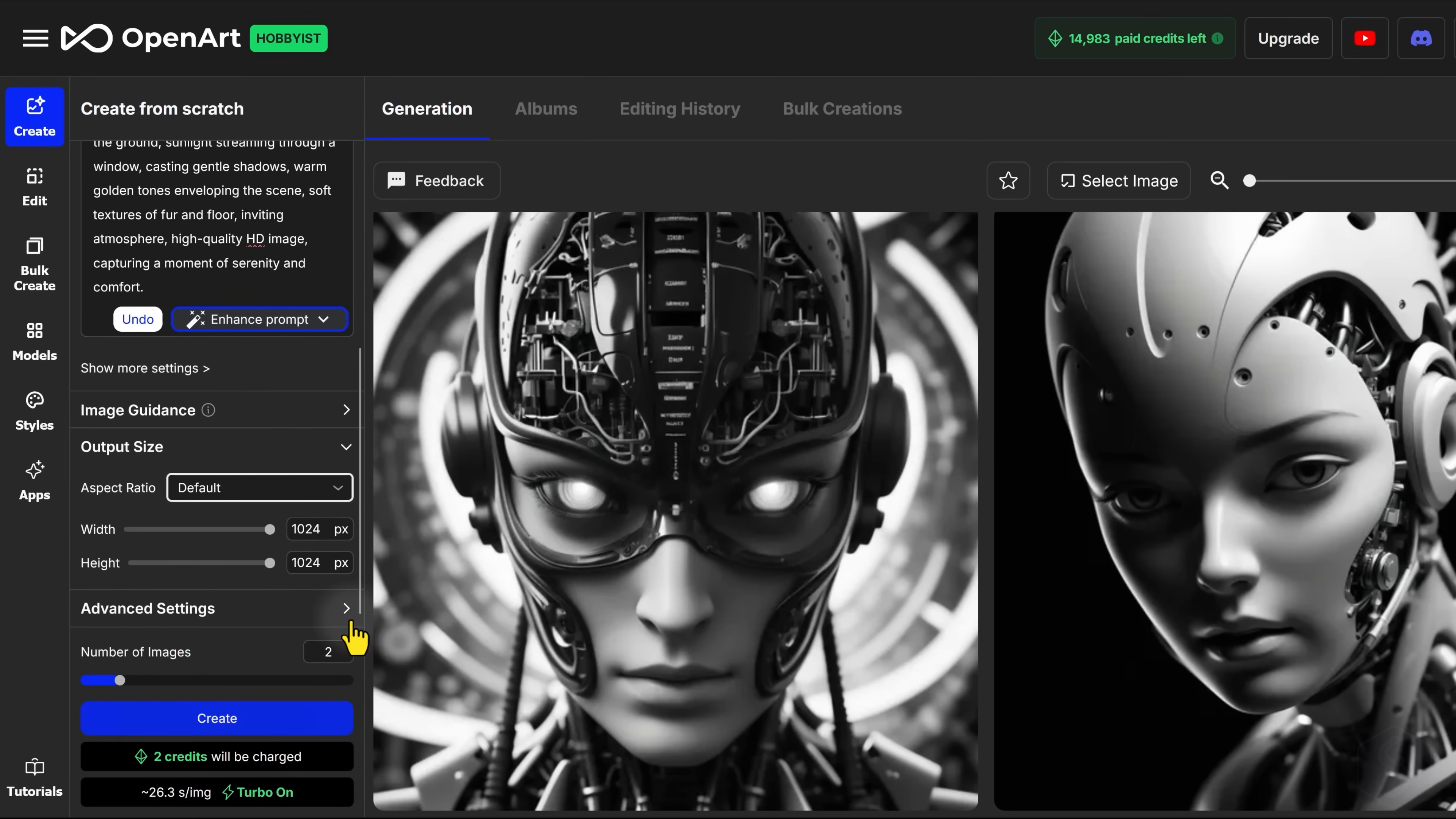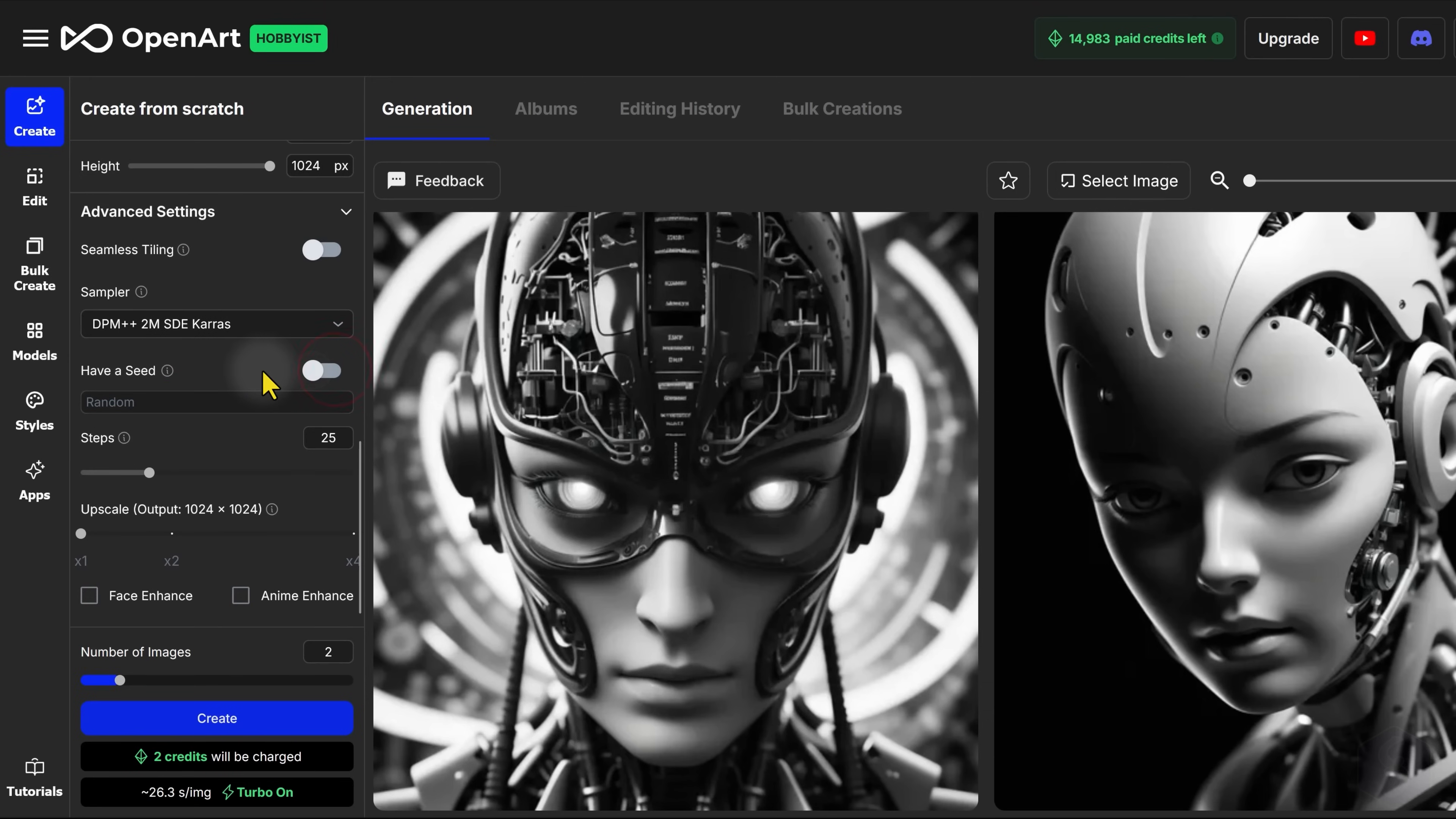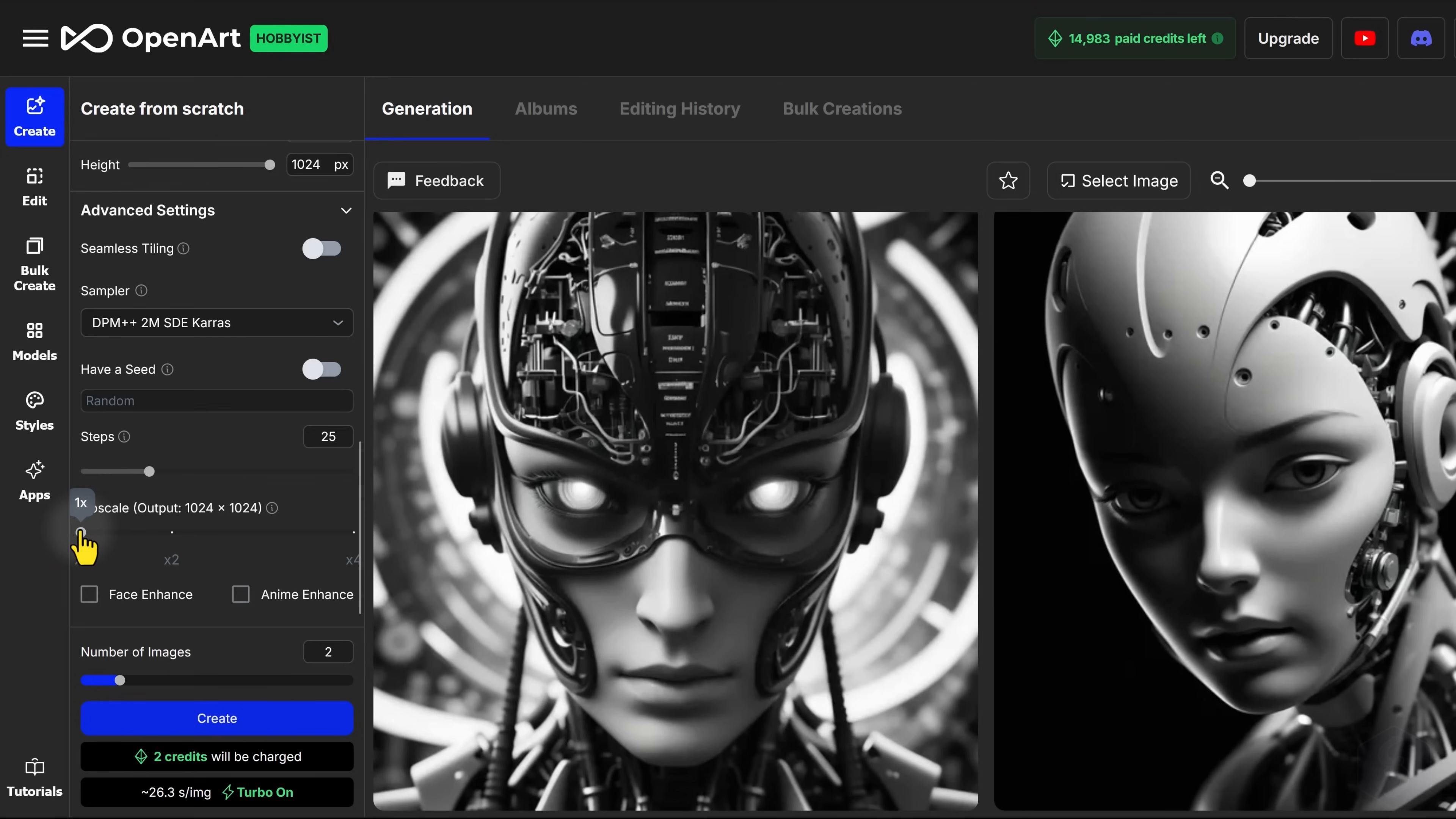For AI experts, there is the Advanced Settings section to adjust technical details, like the Sampler, the Seed Number, and the Number of Refining Steps for the Generation. You can even upscale the final image obtained for a higher resolution output.